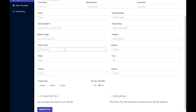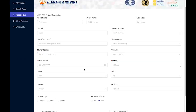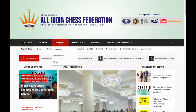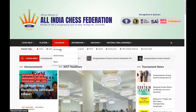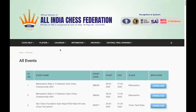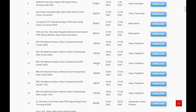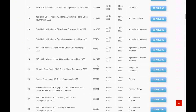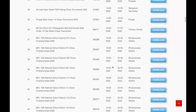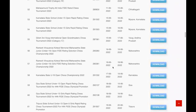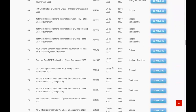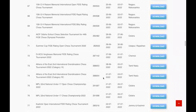Now, how do you find tournaments that are federated? On the AICF website, if you go to Home, you will see Calendar. You can click on All Events and then you will see the list of rated, federated tournaments.